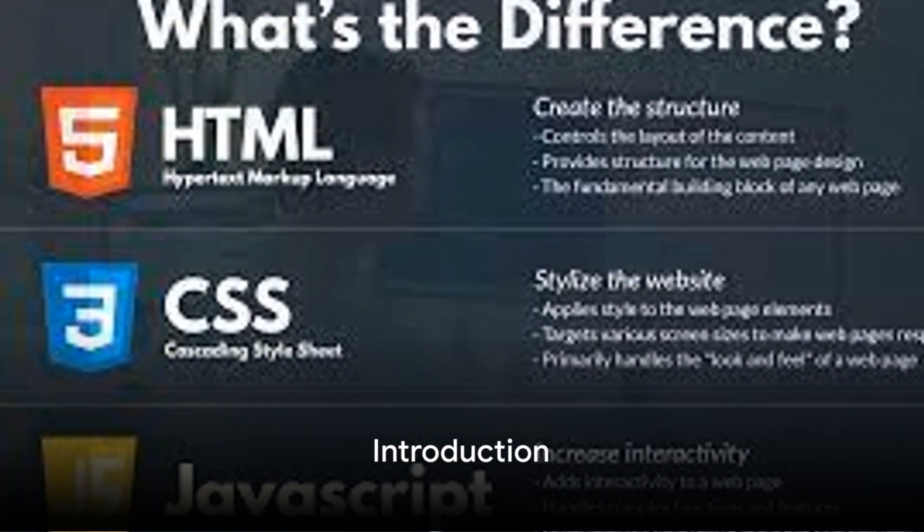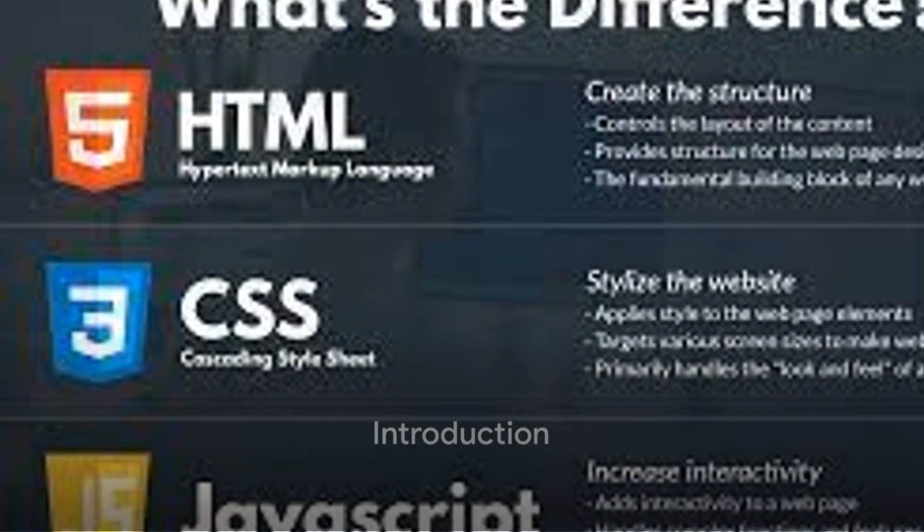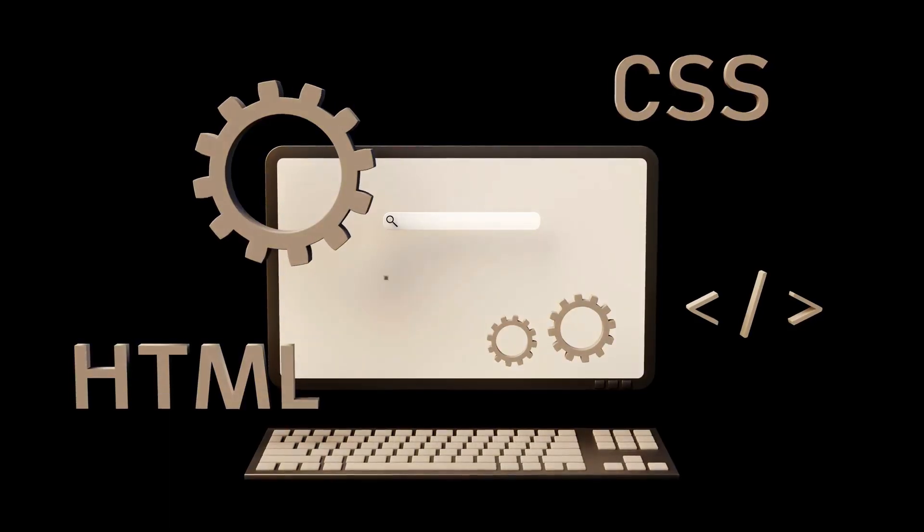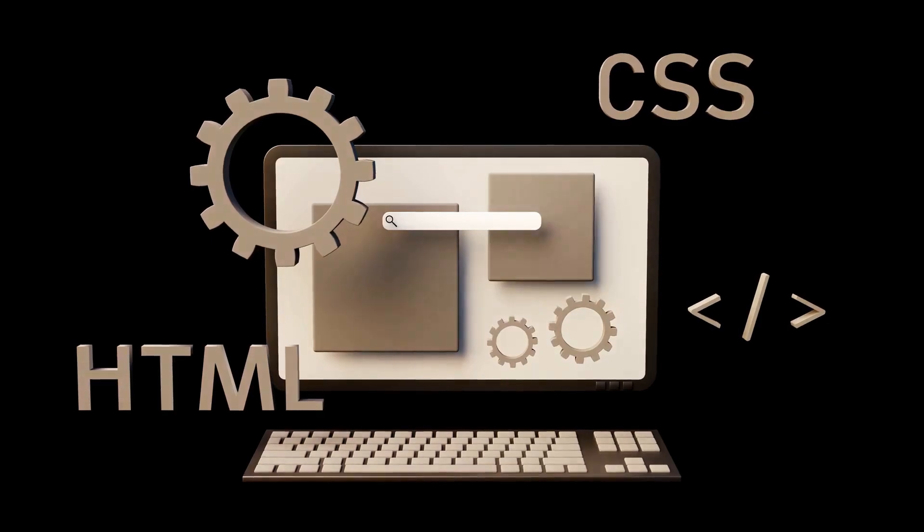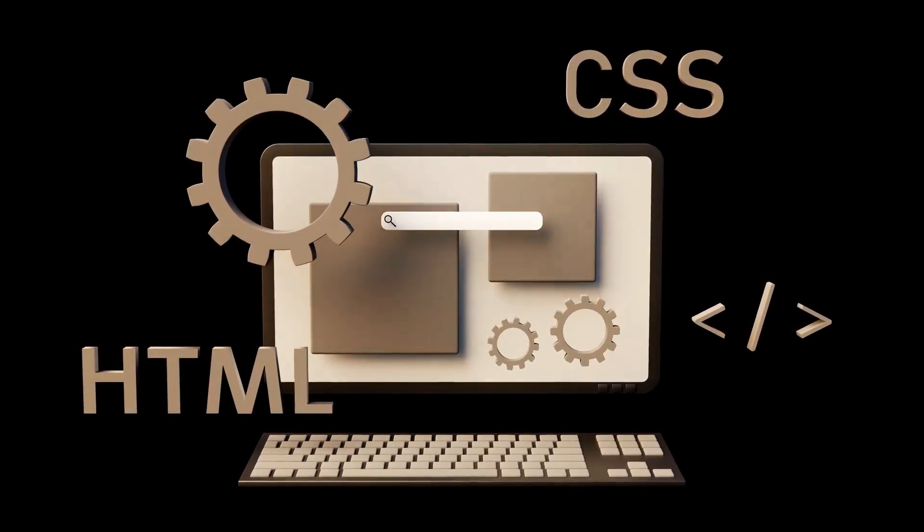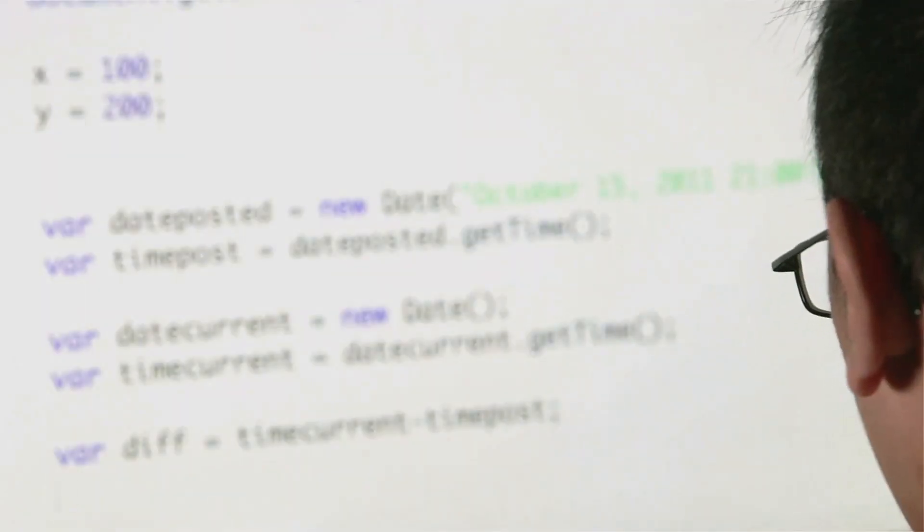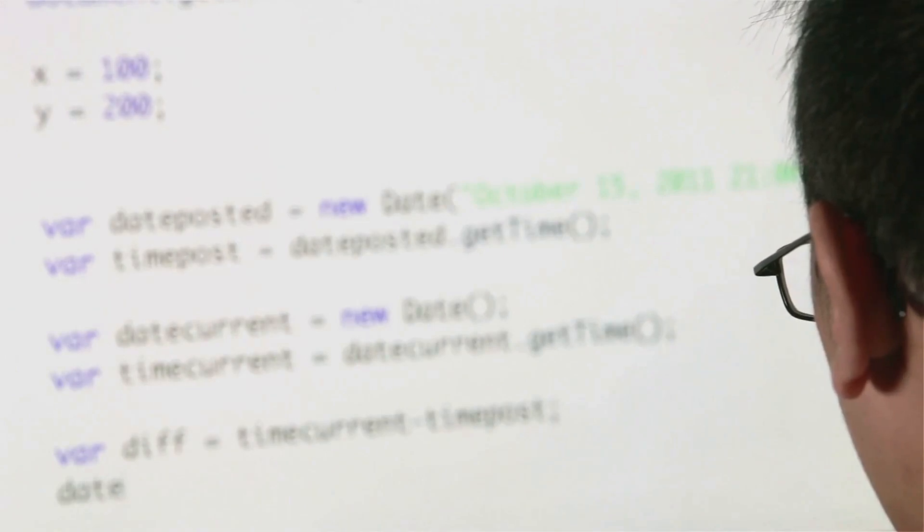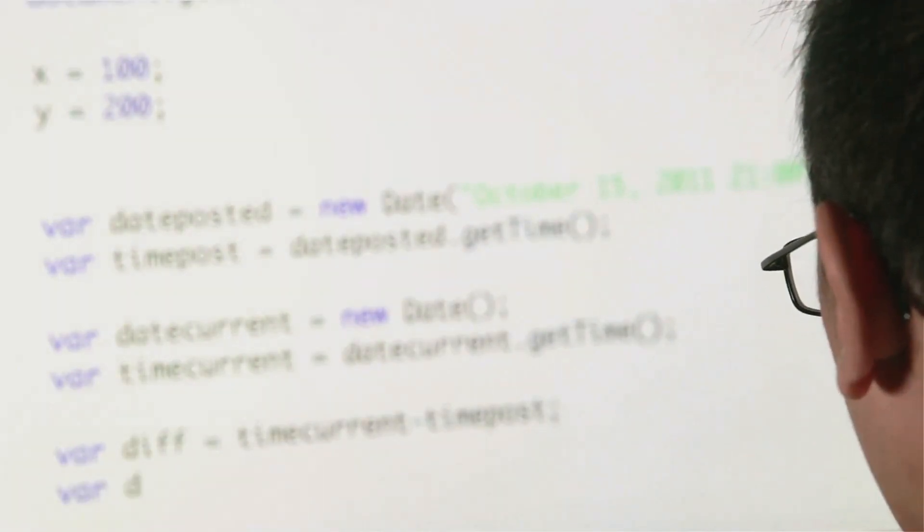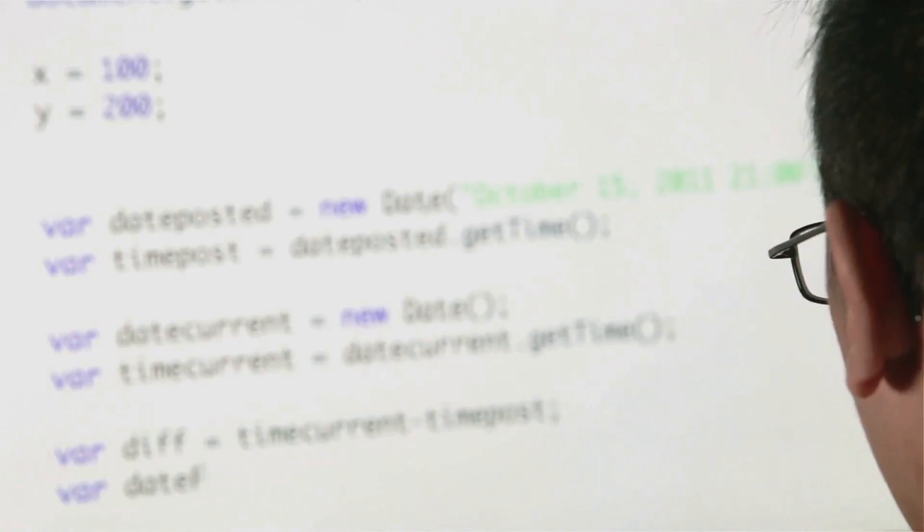Ever wondered what the difference between HTML, CSS, and Java is? It's like comparing a house blueprint, interior design, and the electrical wiring. Each plays a different yet crucial role in the creation of a functional, attractive, and interactive website.